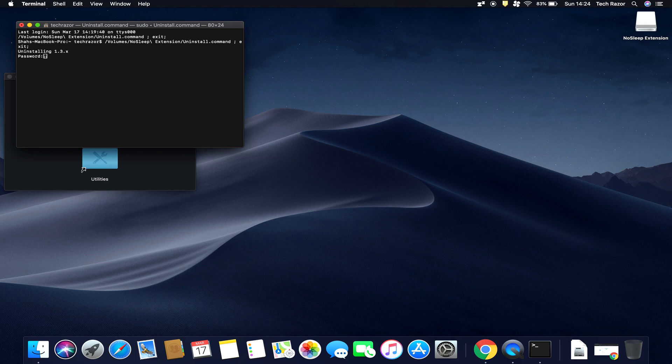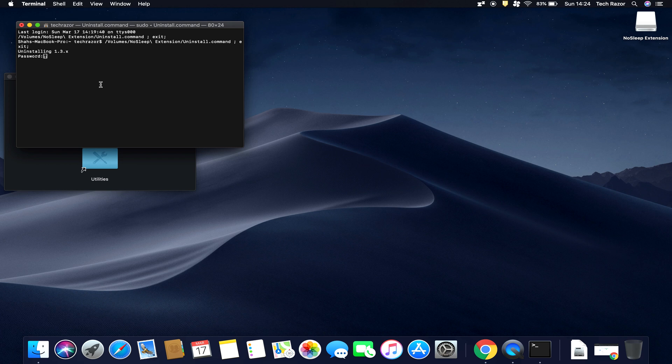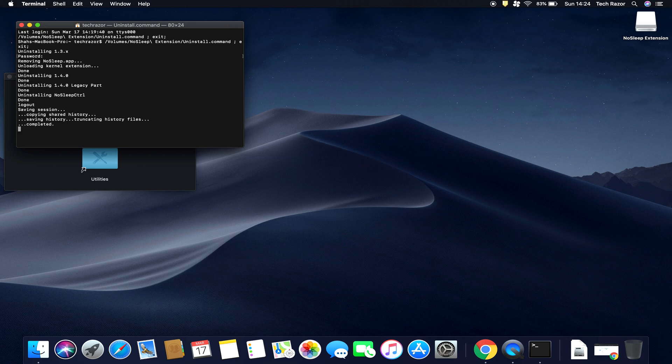And once you type in your password there, you won't see anything on the screen happening in this particular command prompt. So it won't show your password or the dots that usually you see when typing in your password while logging into your machine. Just type in your password and hit Enter and it should execute the script and the application is removed. So if you see here, the icon is removed.